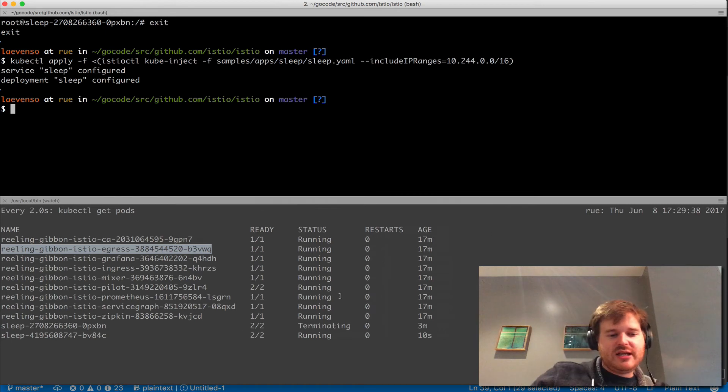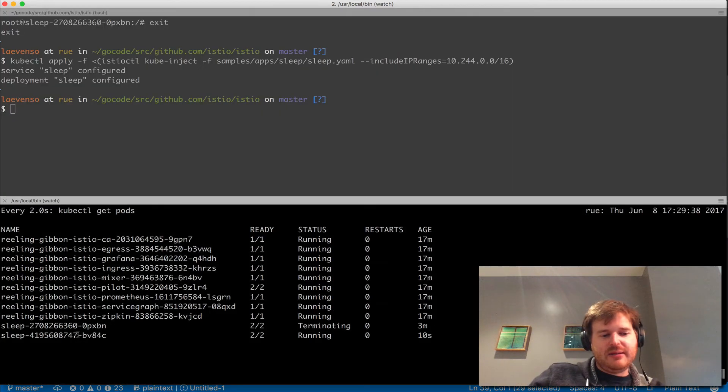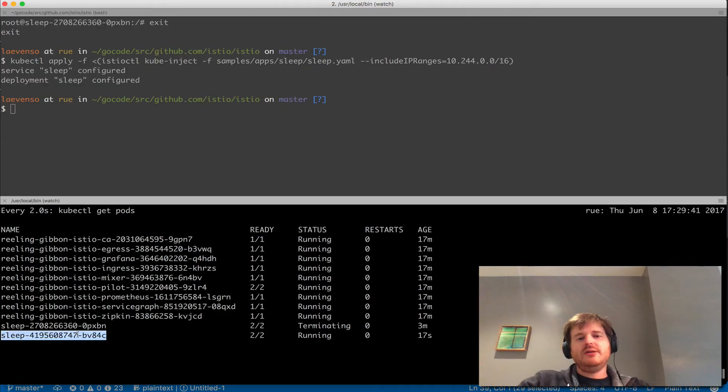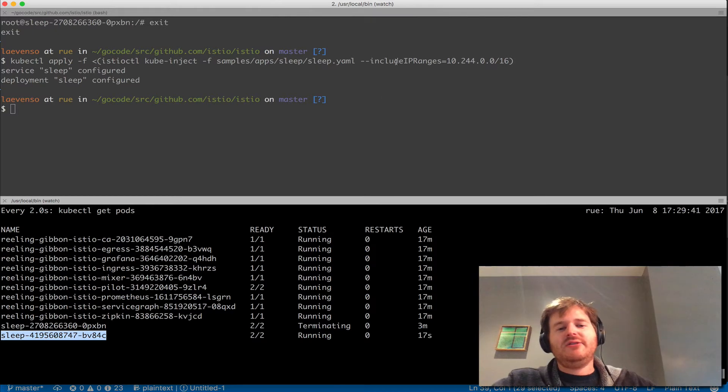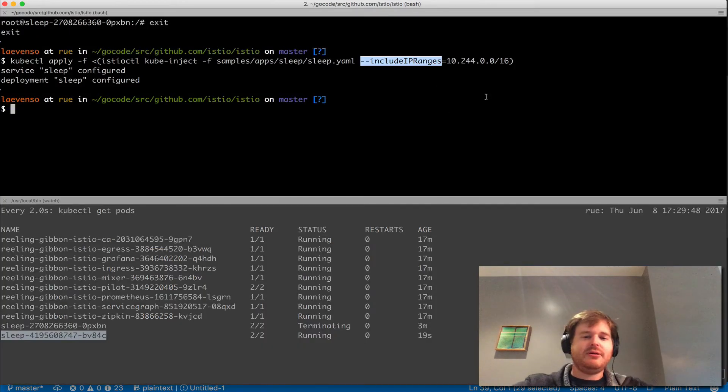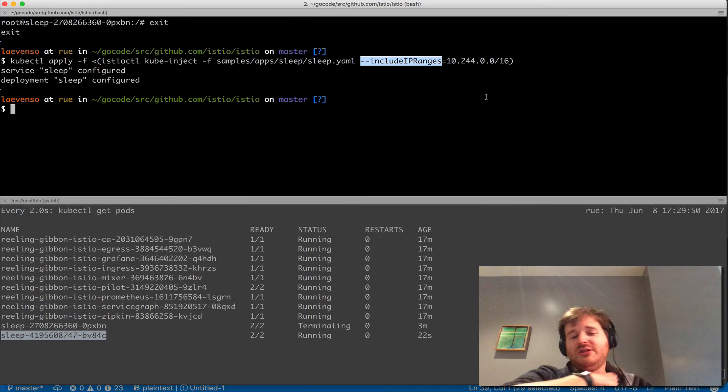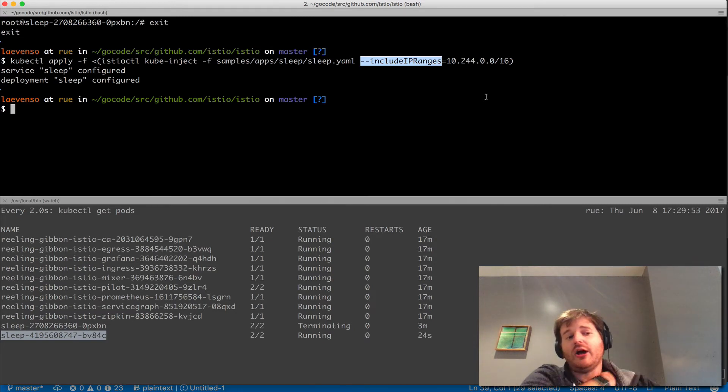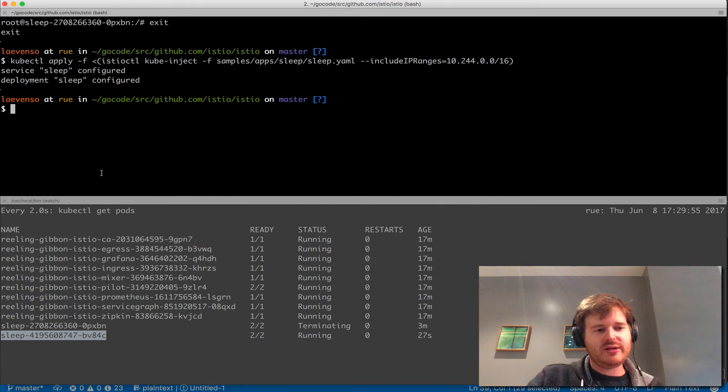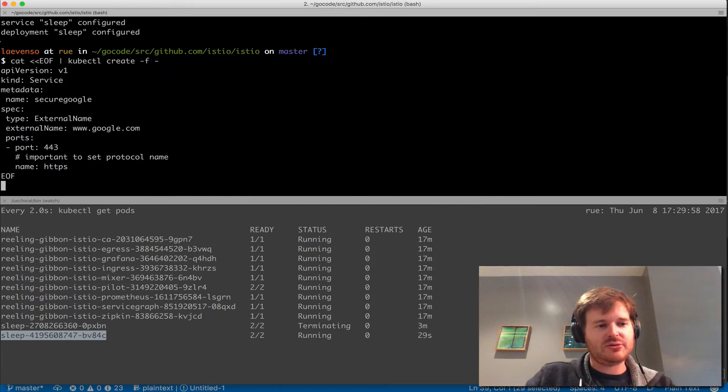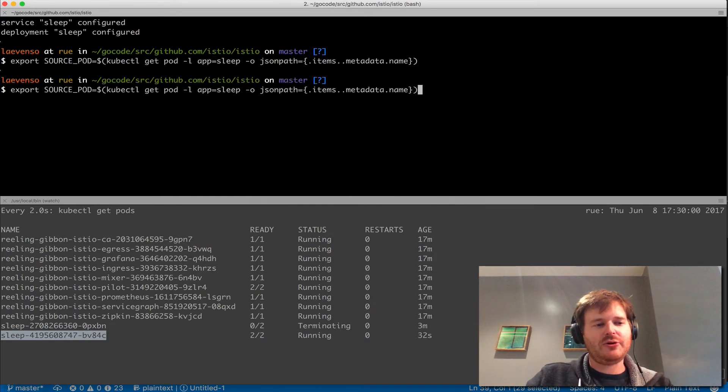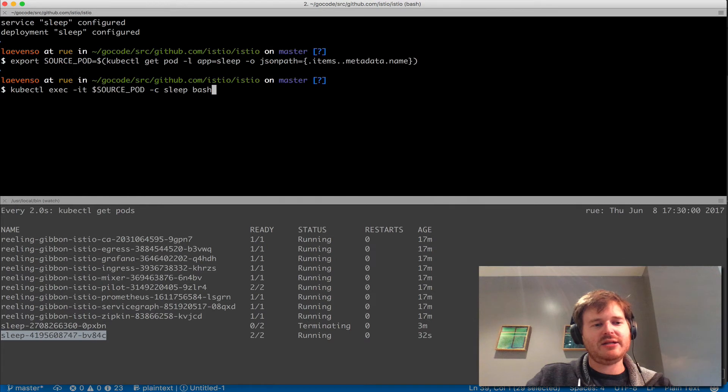You can see here that it's a deployment so I've updated the deployment and envoys should now be set up and the IP tables rules should be set up not to go through the egress like what was happening before. So let's wait for this.